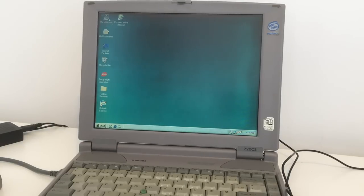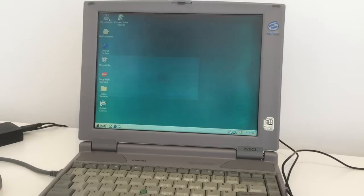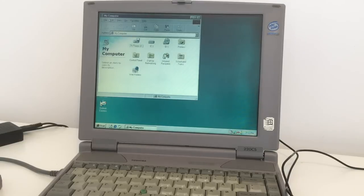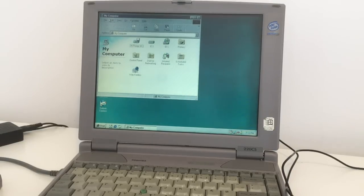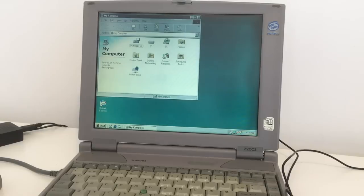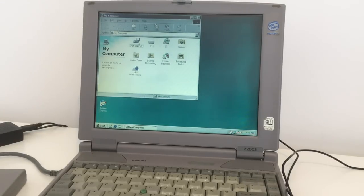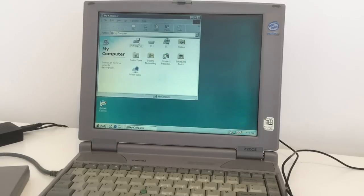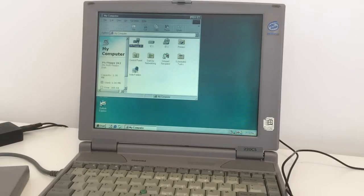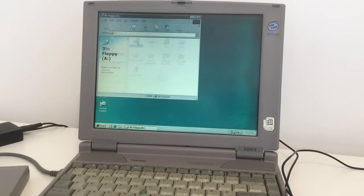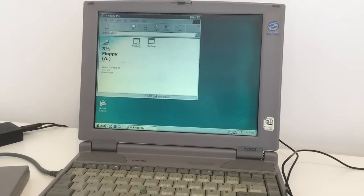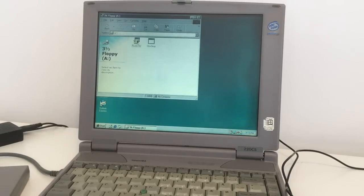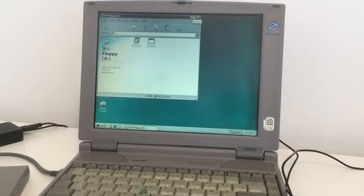First thing I want to test is the disk drive. I'm going to see if this external drive works the proper way. I'll just put in a disk. Oh yes, you can hear it probably. The external disk drive works, that's fine.